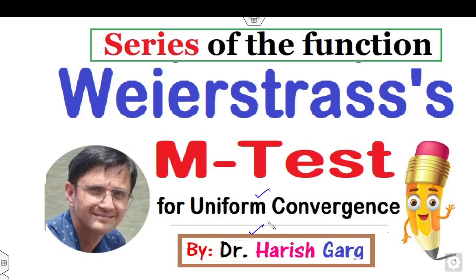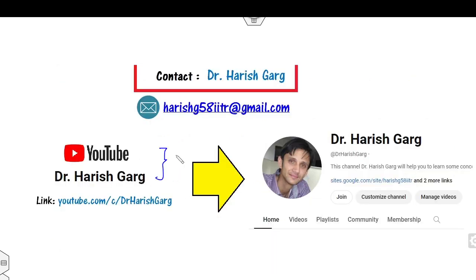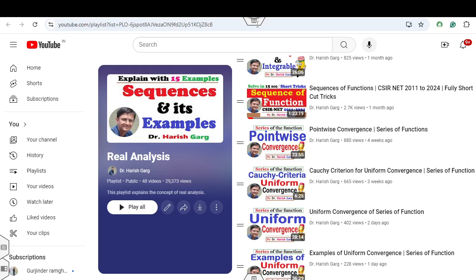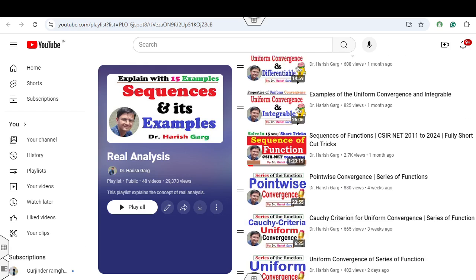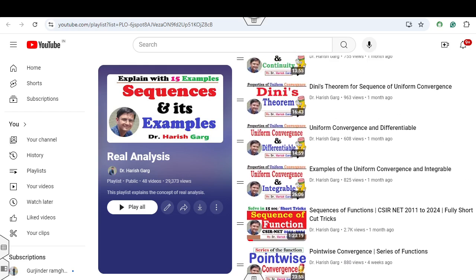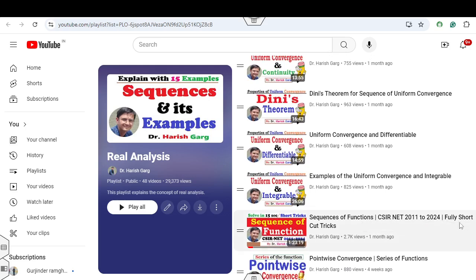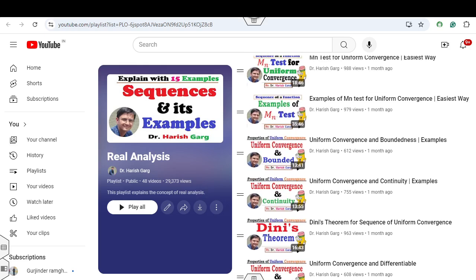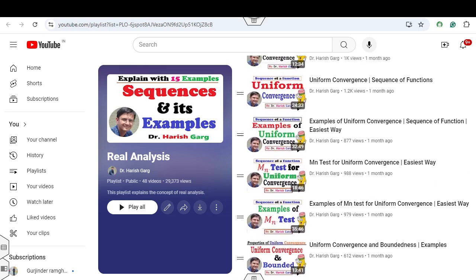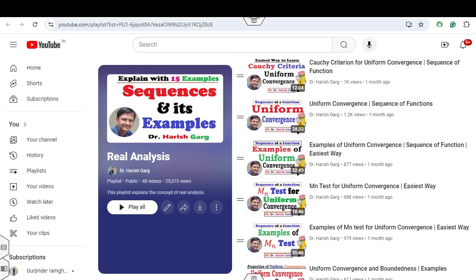Myself Dr. Hrishkar. You can follow my YouTube channel where you can find the playlist of real analysis. In this playlist we have discussed series of functions, pointwise and uniform convergence, examples of uniform convergence, sequences of functions, CSIR NET examination solutions, and a lot of questions and concepts in a single playlist.